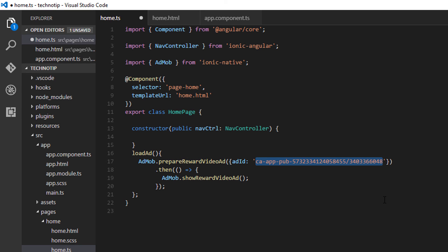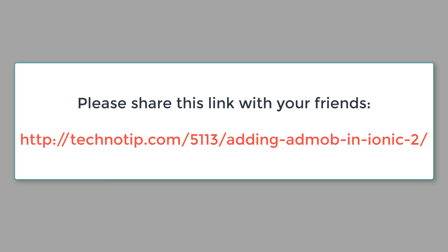Make sure to create three ad units - for banner ads, for interstitial ads, and then rewarded interstitial ads. And make sure to enter the specific correct ad ID in place.